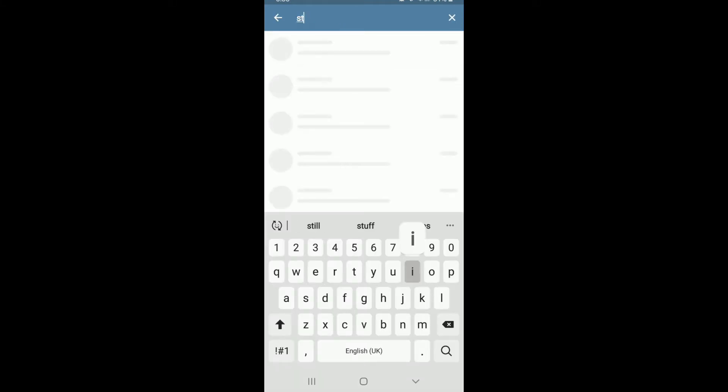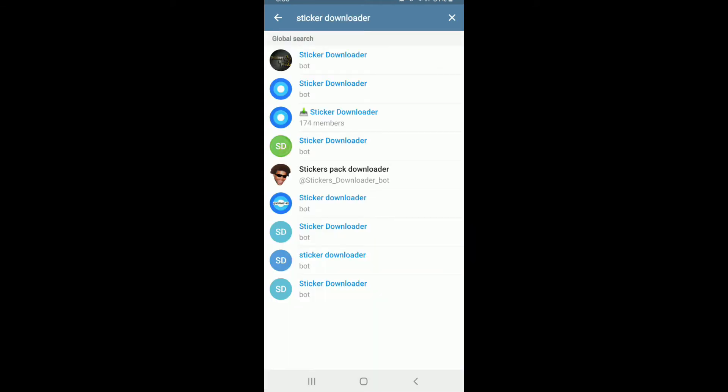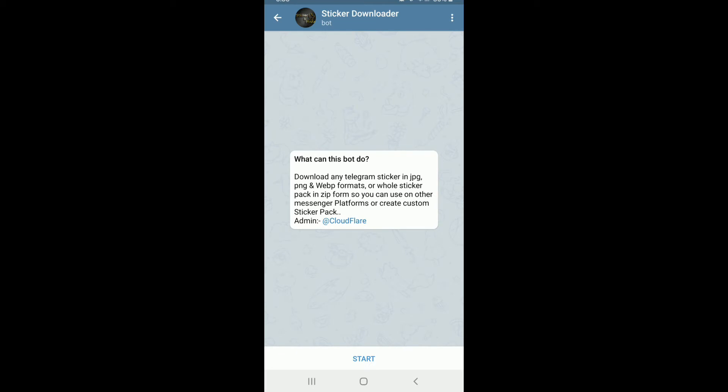Search for sticker downloader. Once you do that, tap on the option that says sticker downloader. Tap on start at the bottom of the screen.